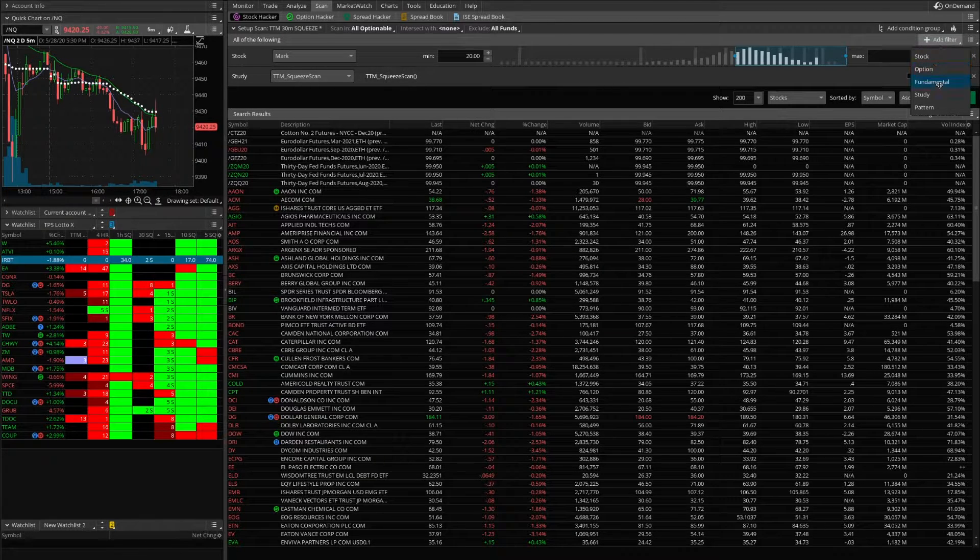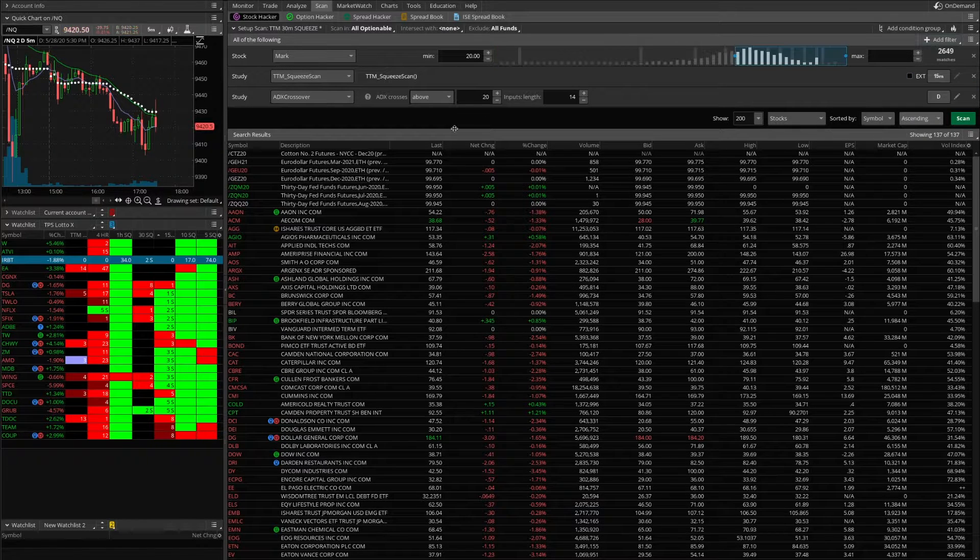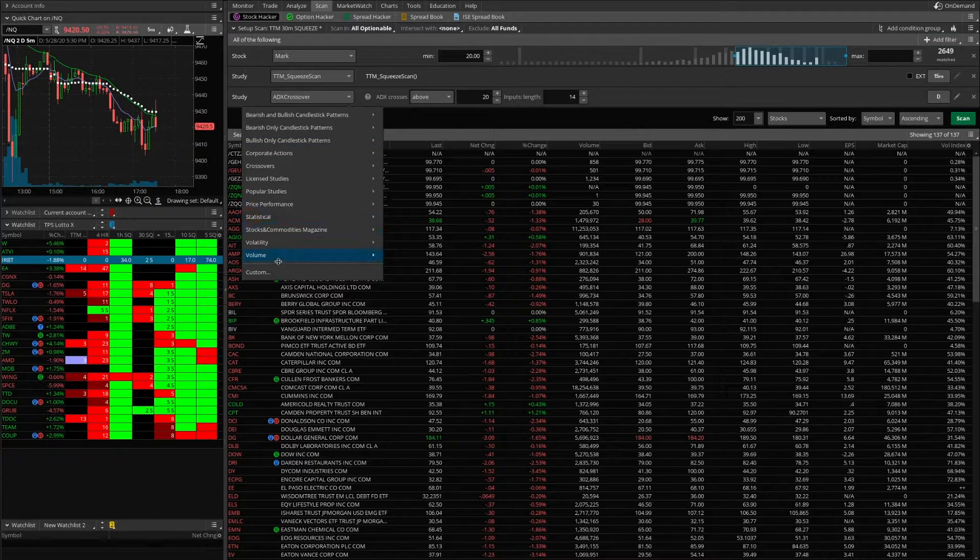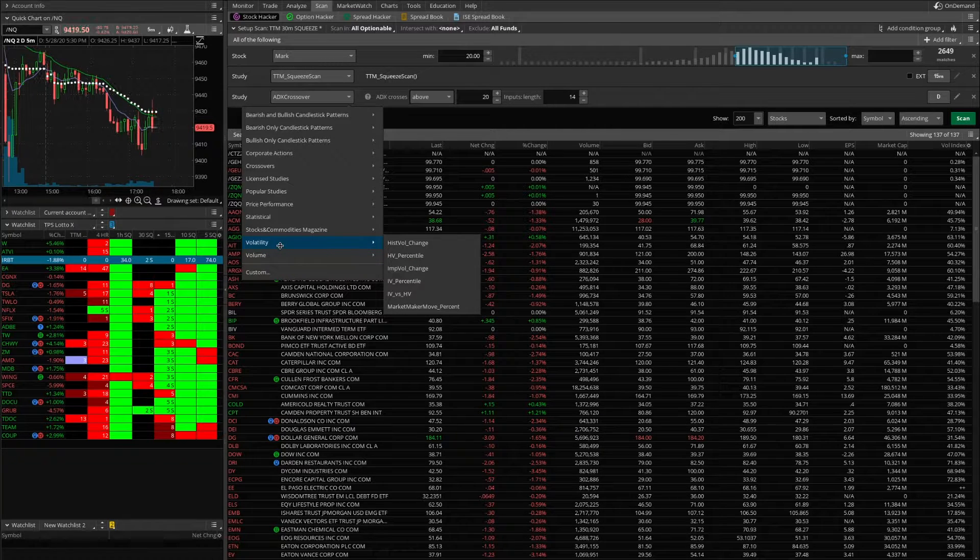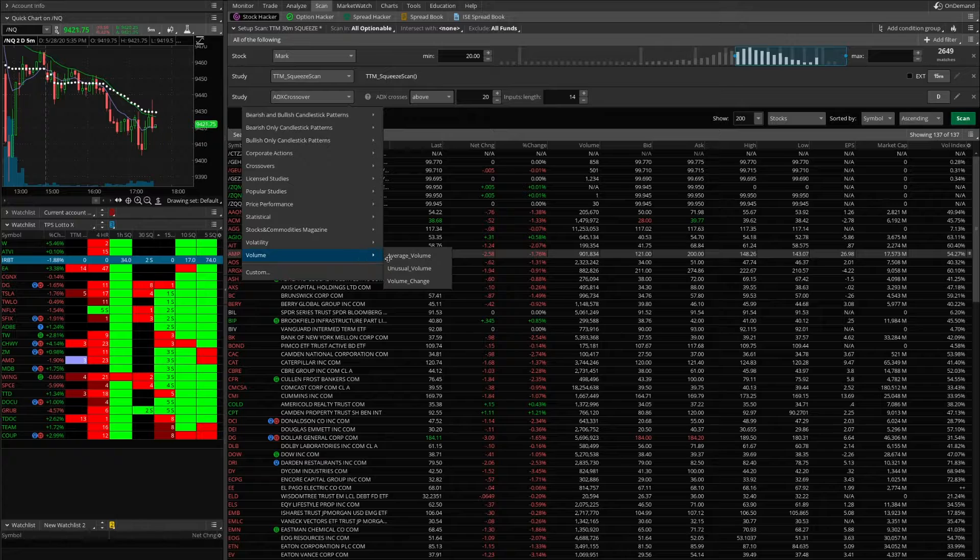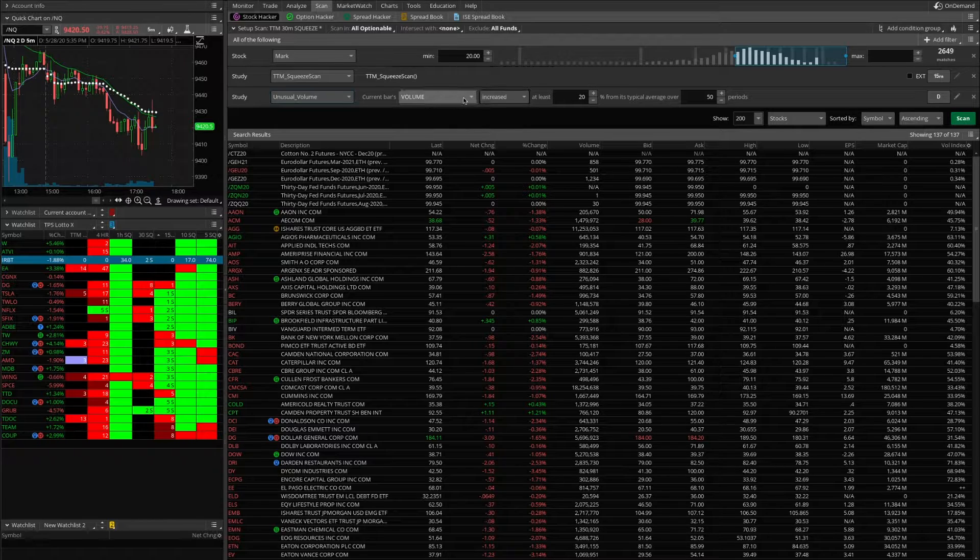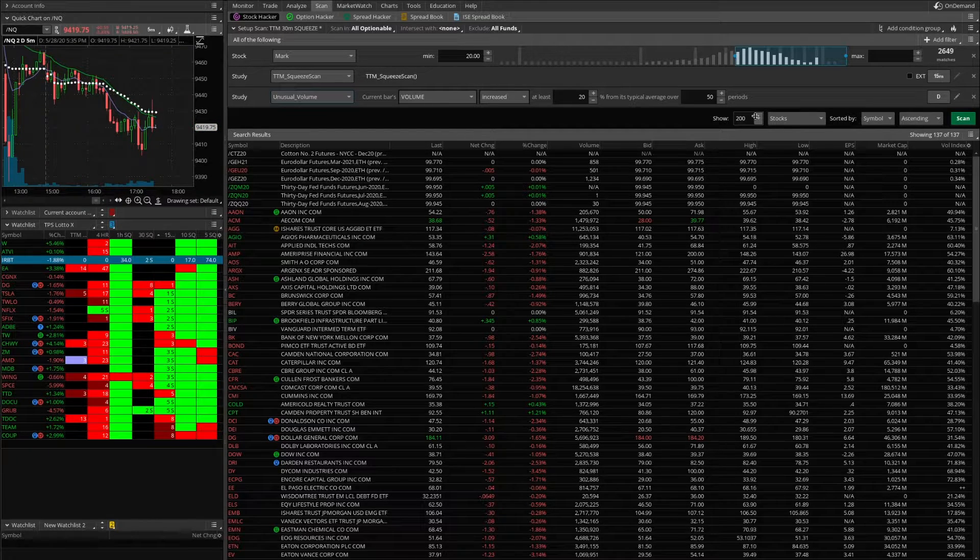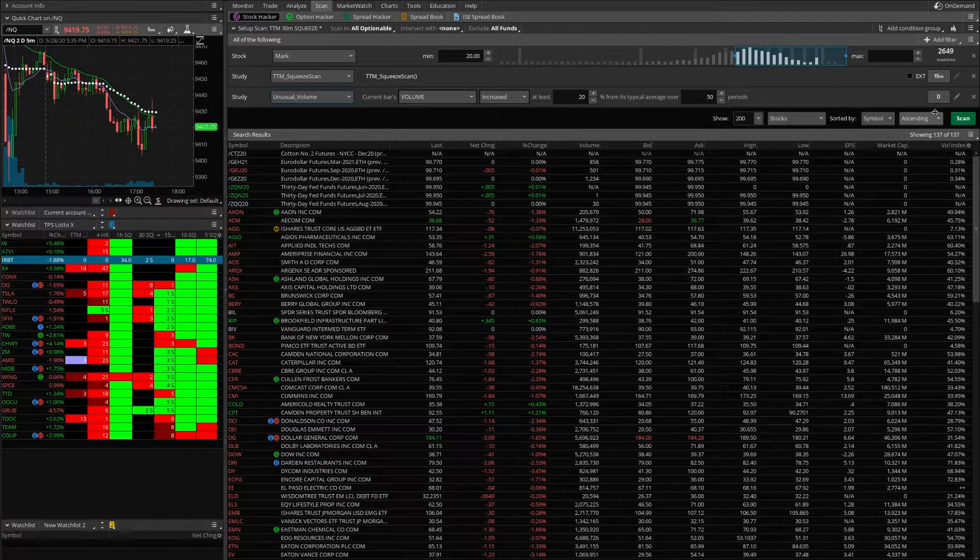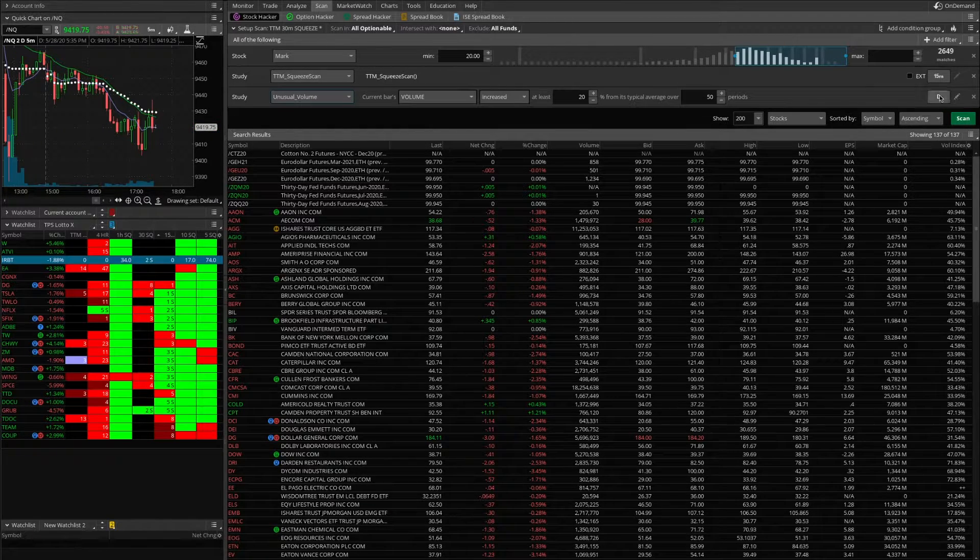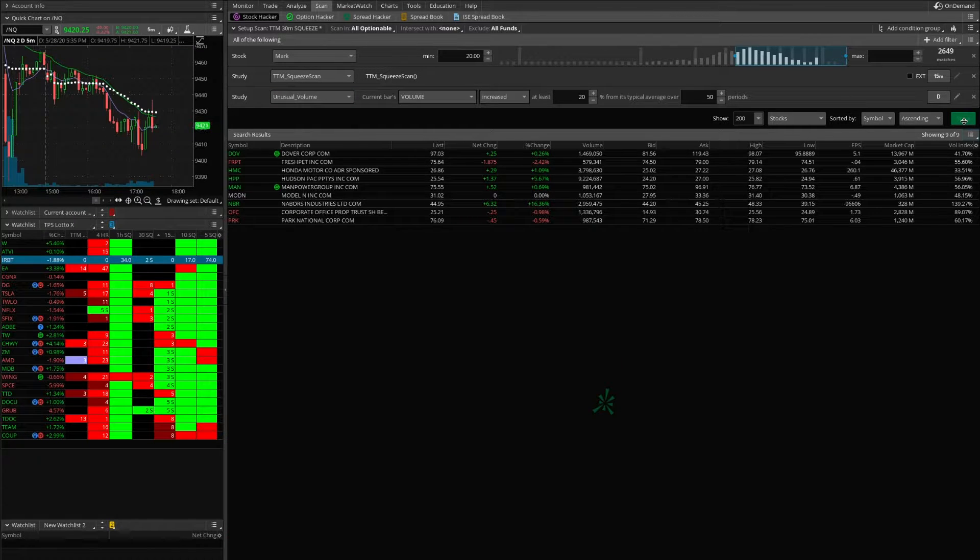We could come over and add another filter if we felt like it. We could say another study, we could do volume, we could have unusual volume. Let's just use the volume has increased at least 20% from its typical average over the last 50 periods on the daily. Let's hit that scan.